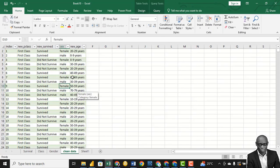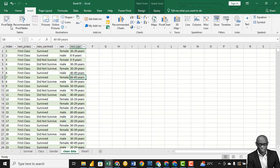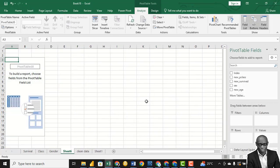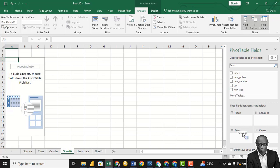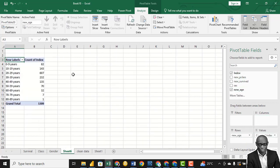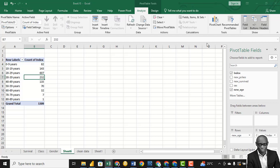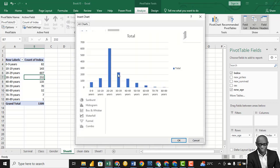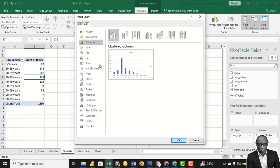Now we want to check by age — the survival rates by age. Click on Insert PivotChart and click OK. Let's look at the age distribution. Bring age to the rows and the index to the values. Let's do a histogram-style chart — it looks more like a histogram.